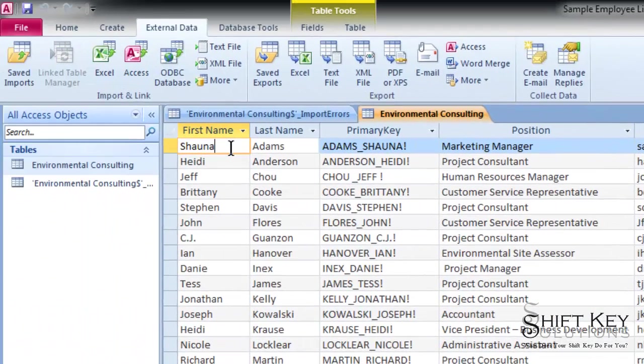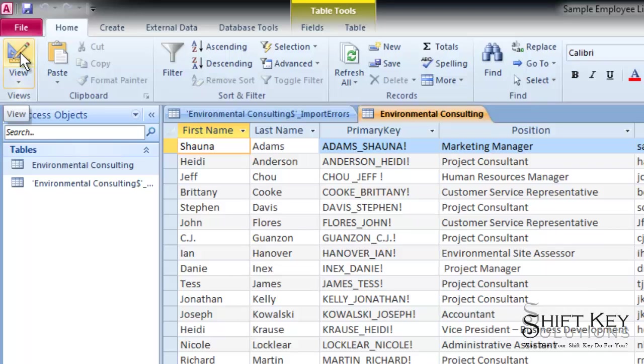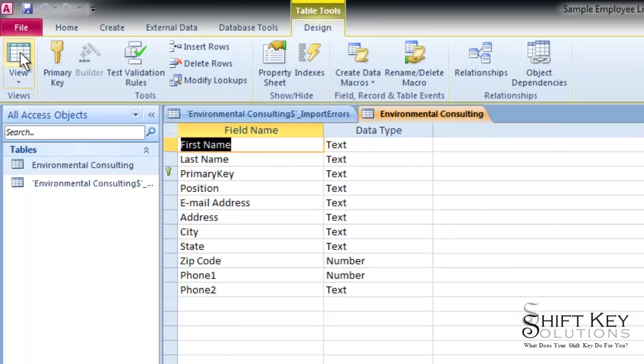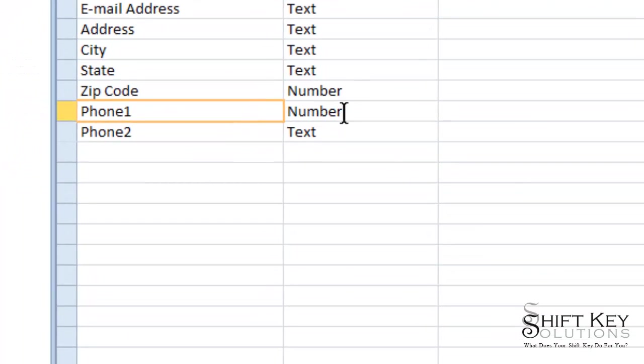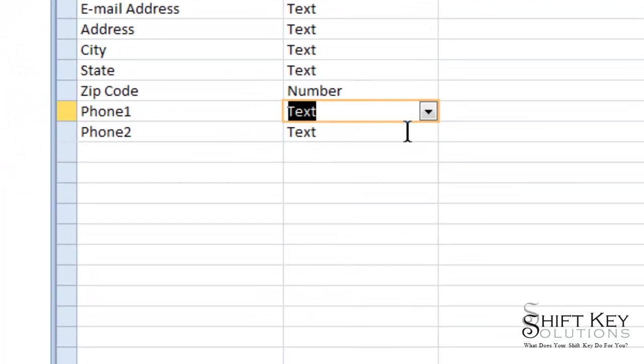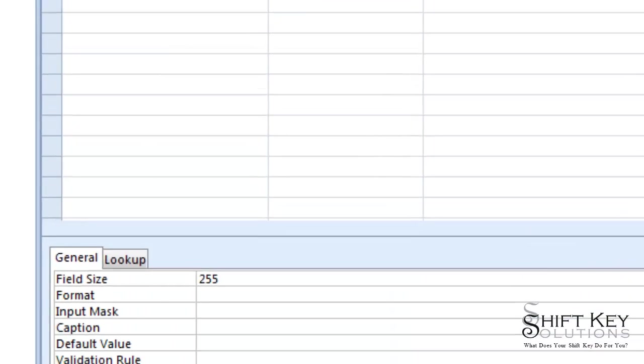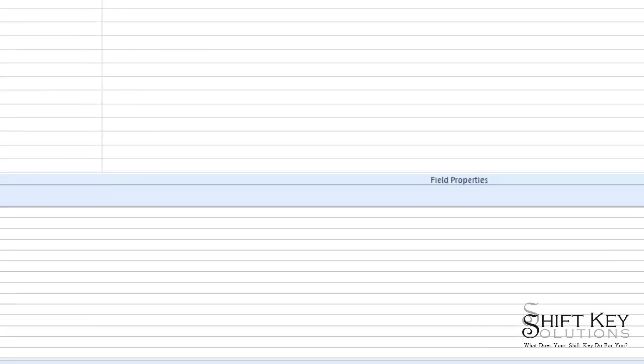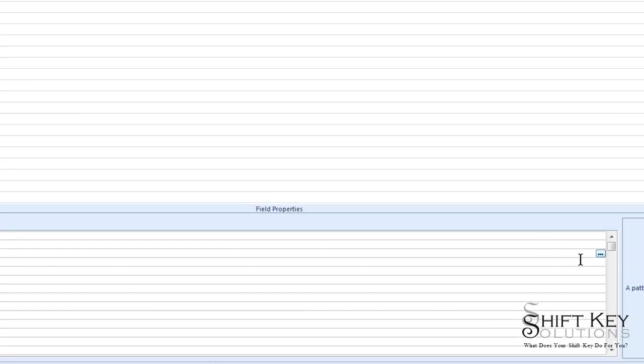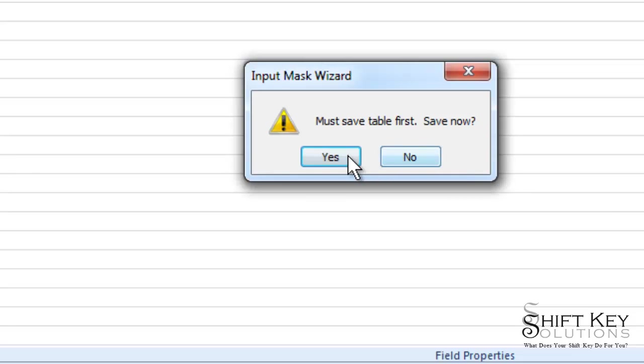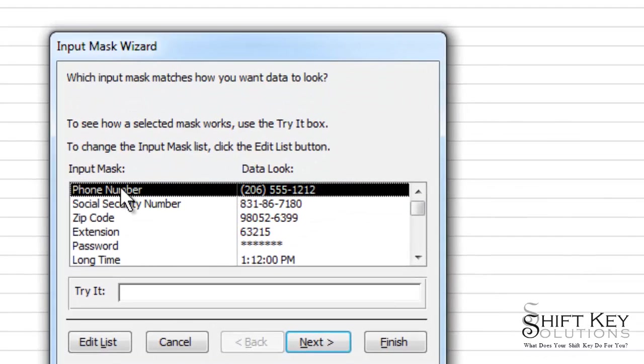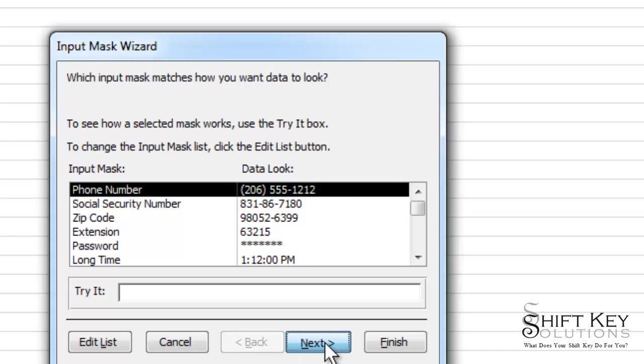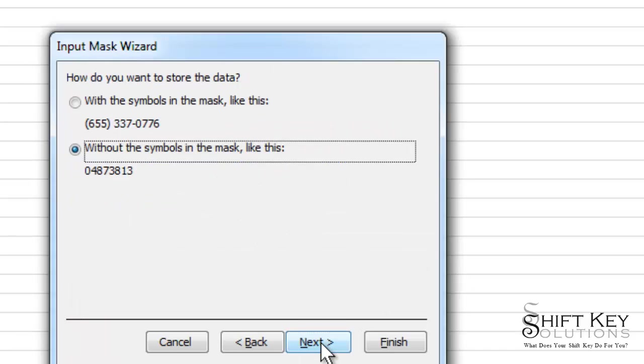We're going to go to our Home tab and choose our Design View. So here we are in Design View. I'm going to come down to our phone number and change this from a number to text. And then from text, I'm going to come down to my field properties and click the input mask. And then click my ellipsis button here. Yes, I want to save it first. And here are my choices. Here's the phone number. Click Next.